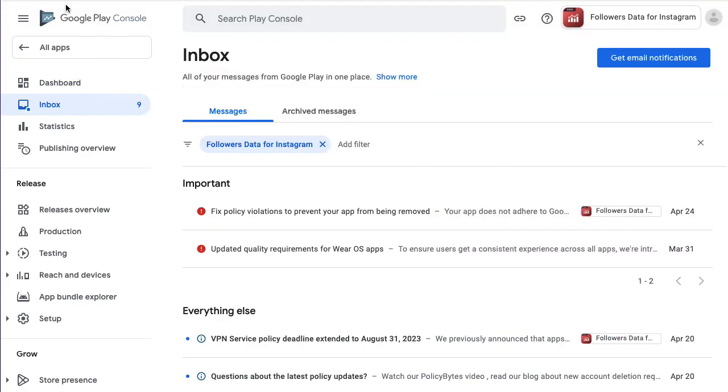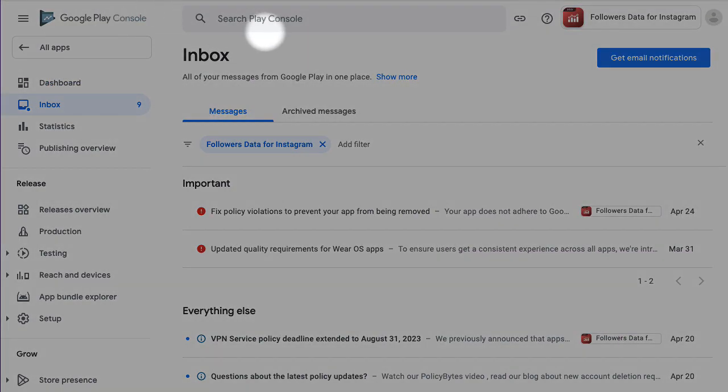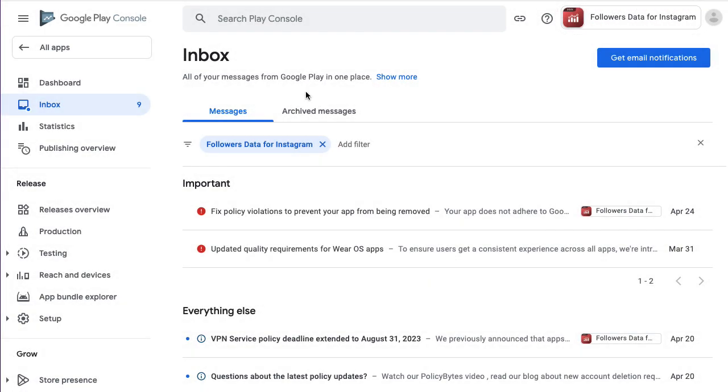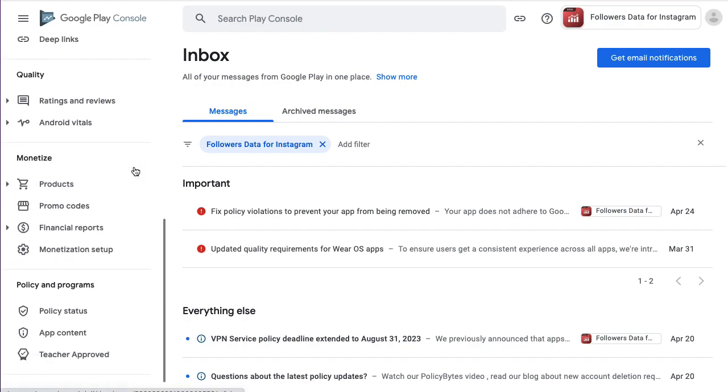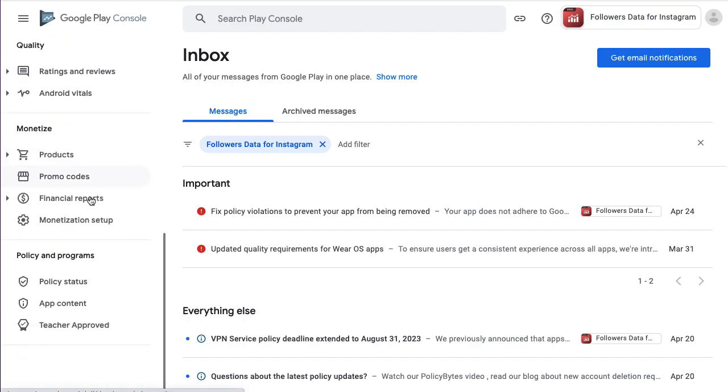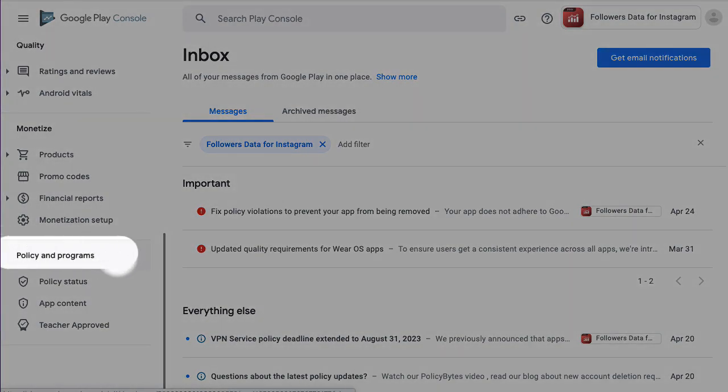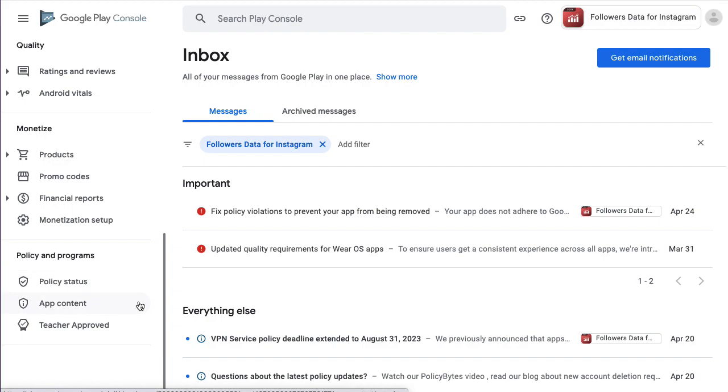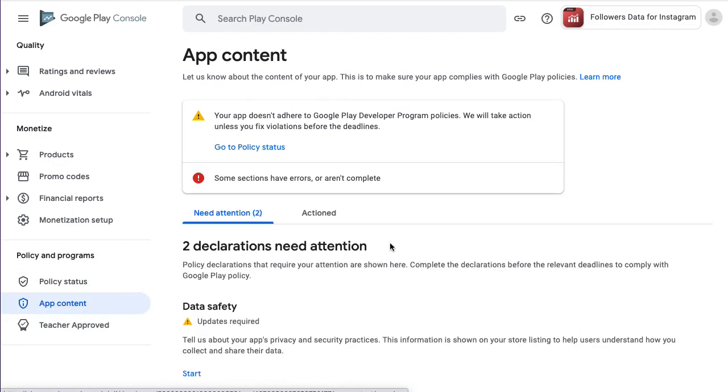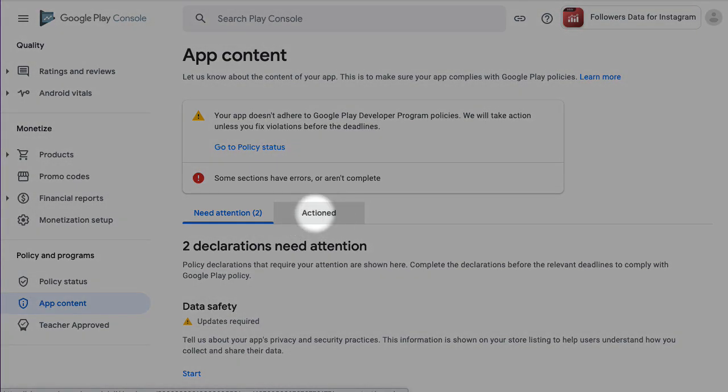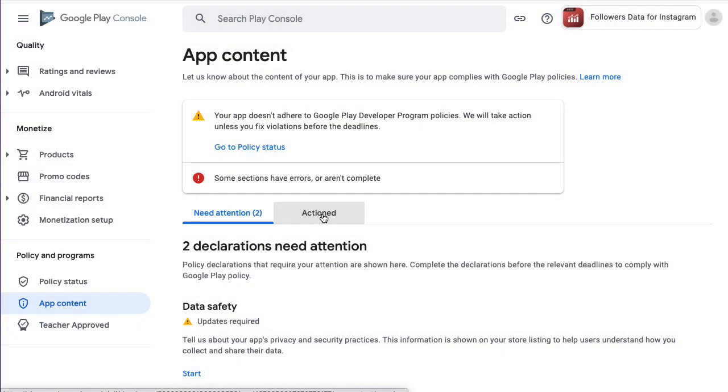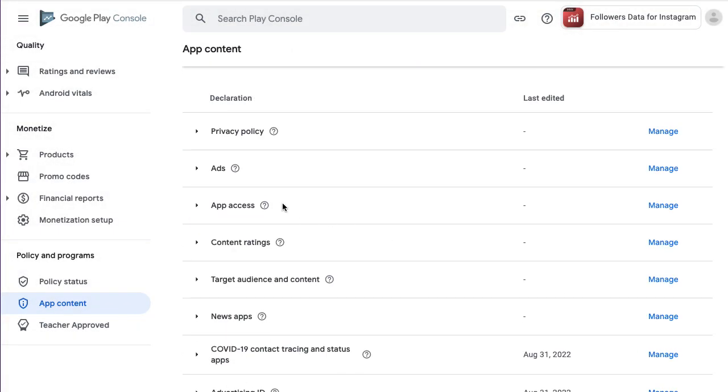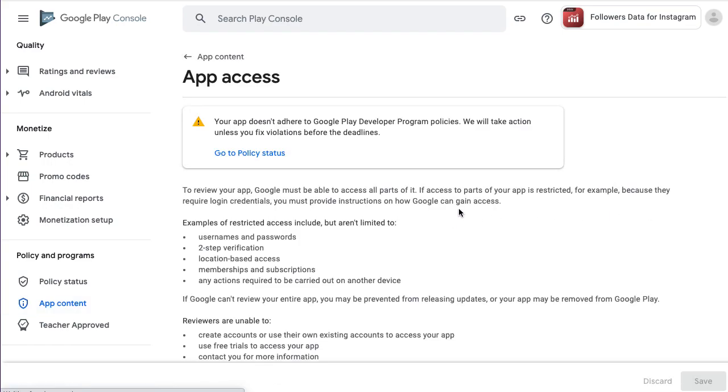Go to Google Play Console and choose your app. You need to scroll down to the policy and programs section and app content, then choose action app access.